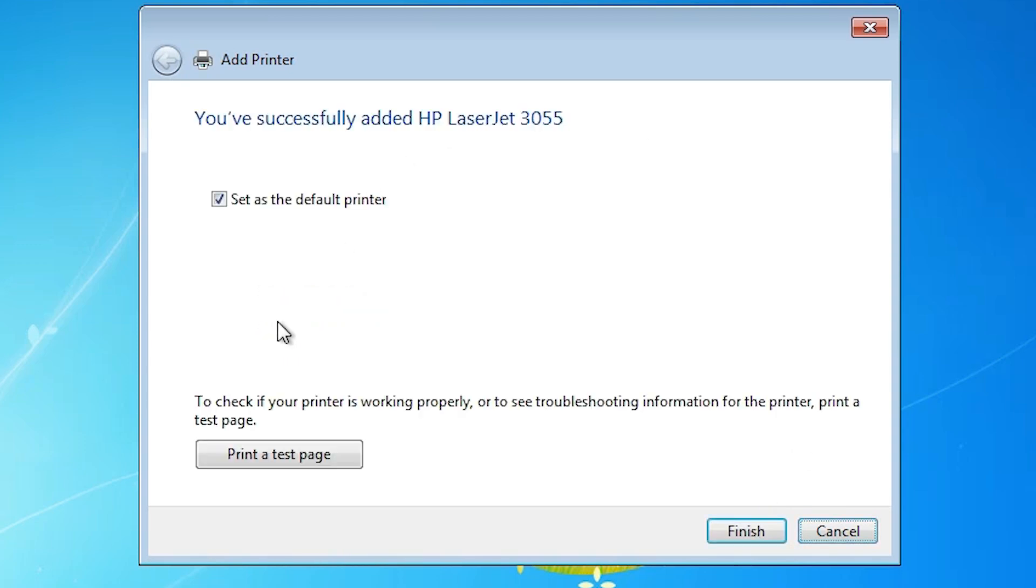It's installing our printer. It's installed our printer. If you want to print a test page, then click on printed test page. If you want to set as the default printer, then click on set as the default printer. And click on the finish.